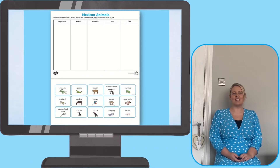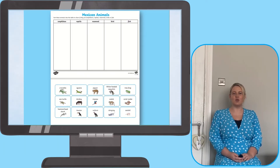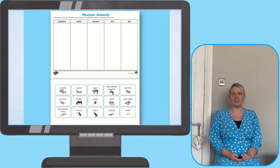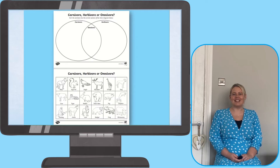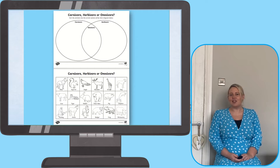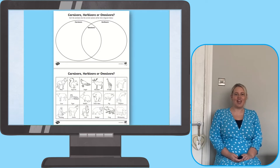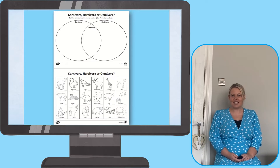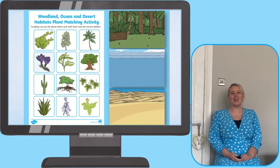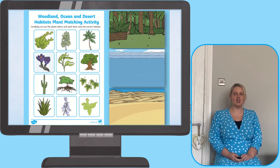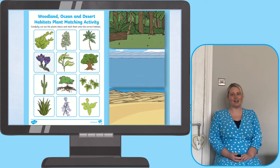Twinkl's range of plants and animals sorting activities can be used at home or in school to help improve learners' understanding of science in the areas of classification, habitats, and also animals' diet. They are also a fun way to introduce learners to new types of wildlife.